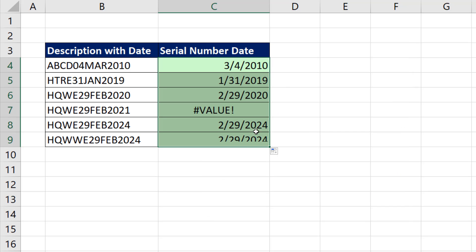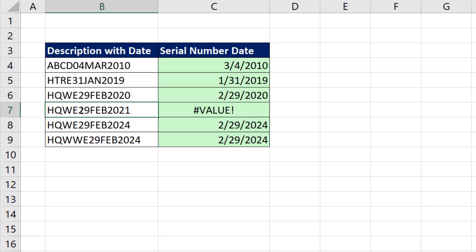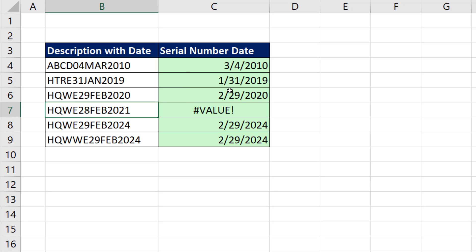Double-click and send it down. We got our dates as long as the last nine characters actually represent a correct date. If I change this to a date that actually exists, boom.